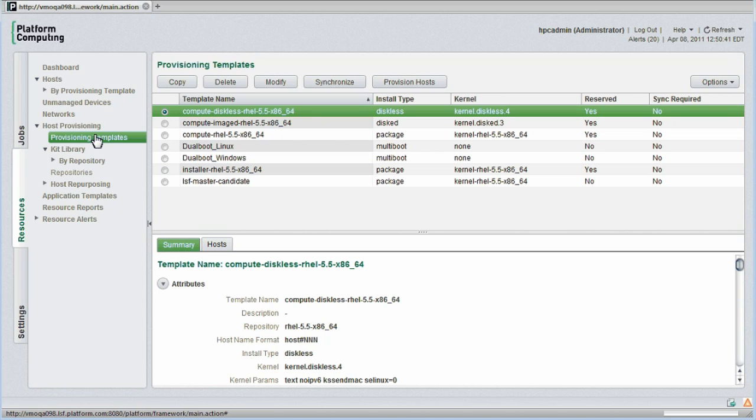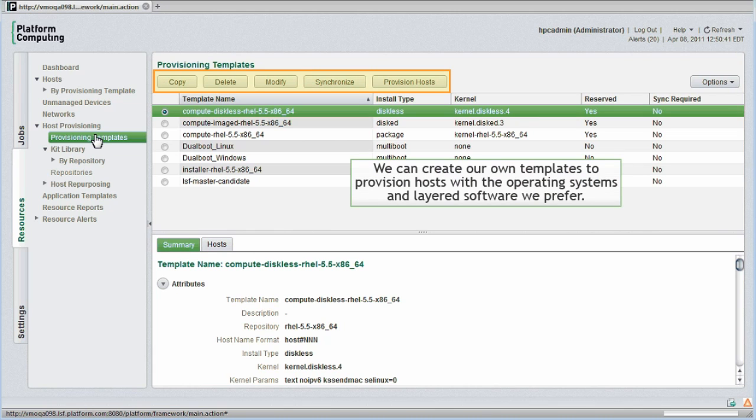We're back looking at various definitions for provisioning templates. Using the buttons at the top of the screen, we can create our own templates to provision hosts with the operating systems and layered software we prefer. I'll modify the template definitions for a Red Hat 5.5 compute host to show how templates are defined.